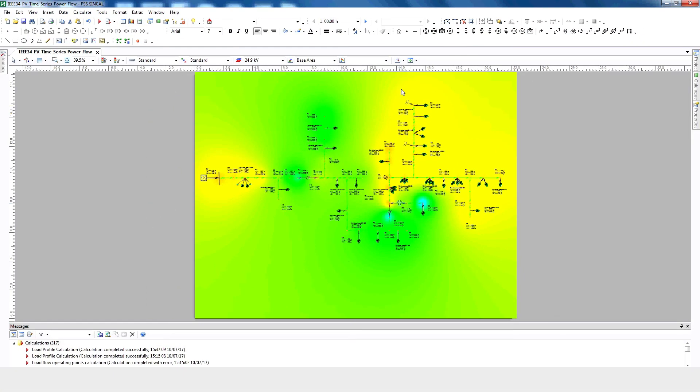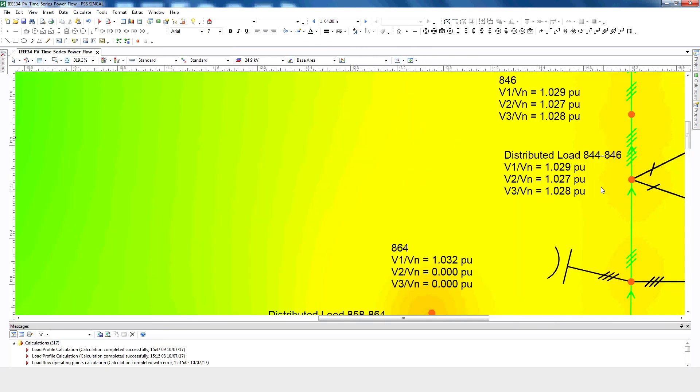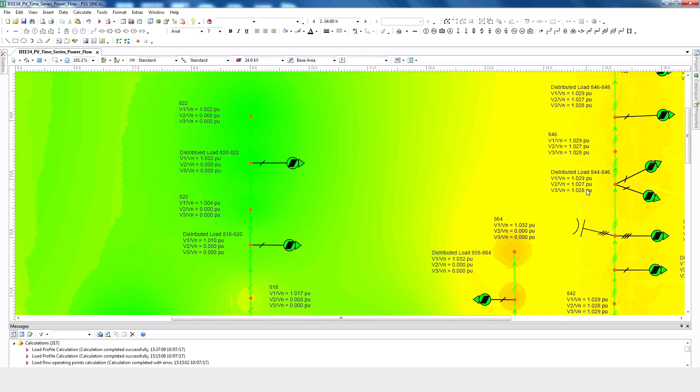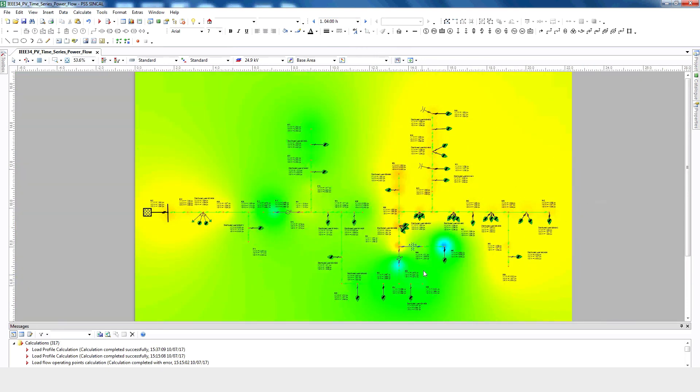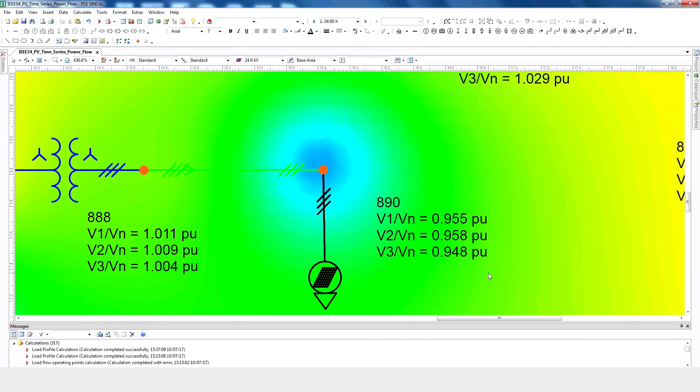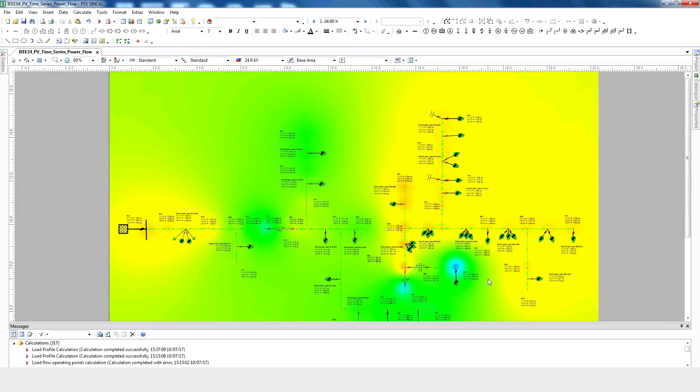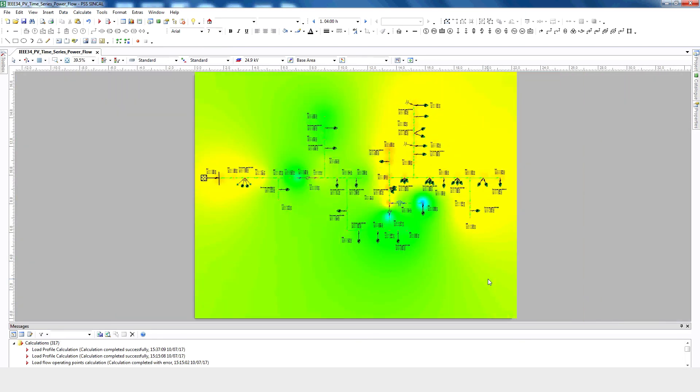Now we can see the voltage at different times. We can also see where we have high voltage, and where we have low voltage. In this way, we can analyze the DER impact in the distribution network by using time series power flow analysis. If you're interested in learning more about the power of PSS SynCal, feel free to explore our website or contact us directly.